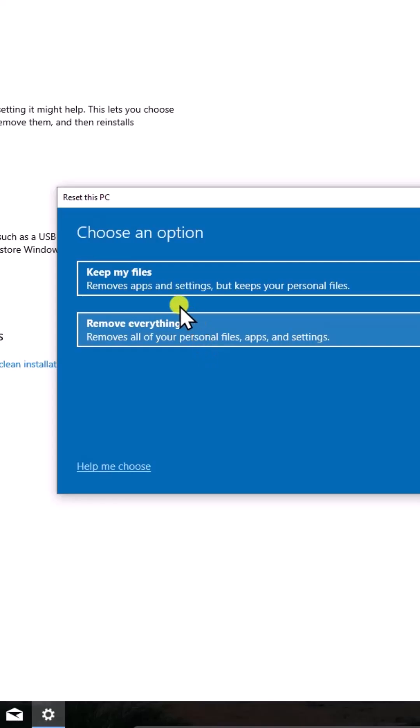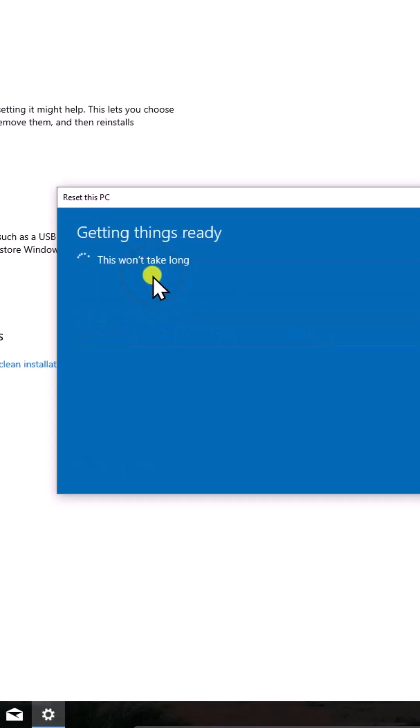As per my opinion, select Keep My Files if you don't want to delete your data.